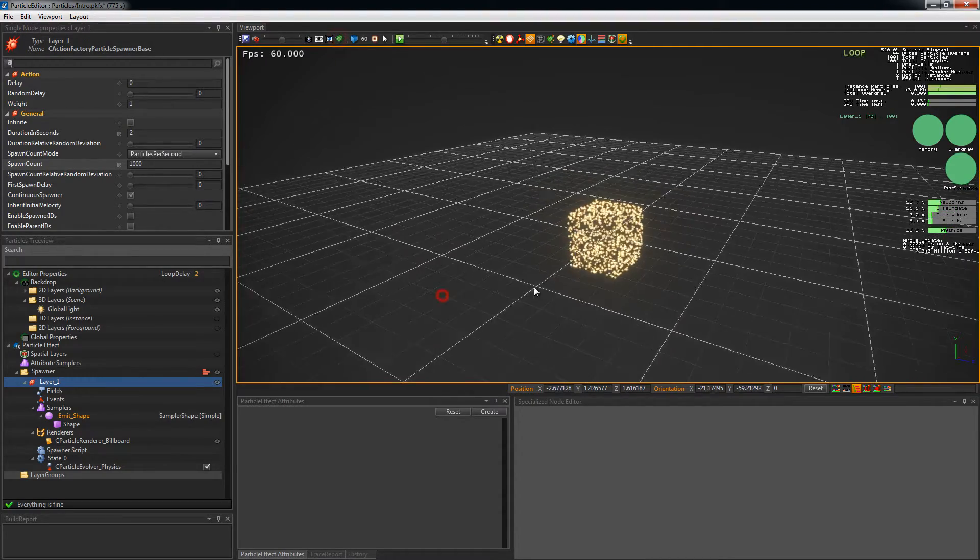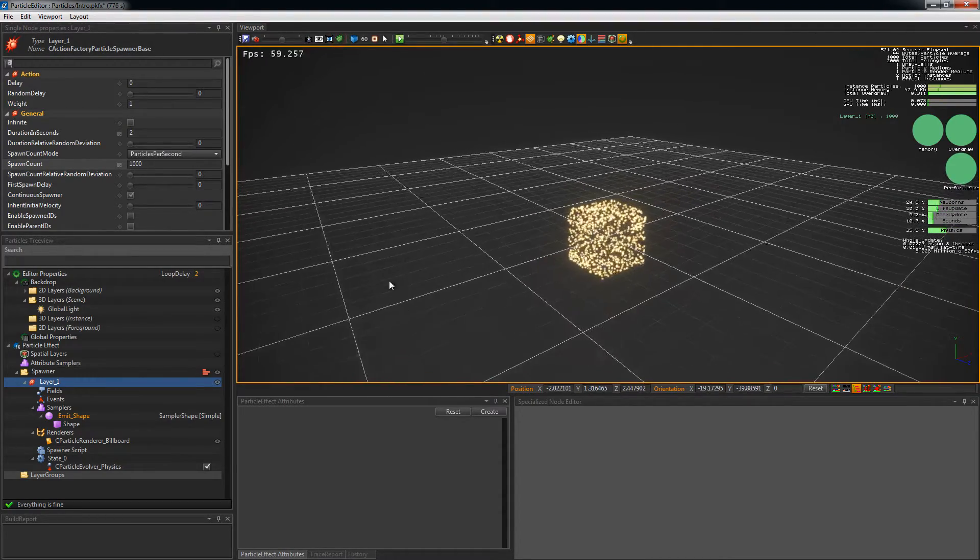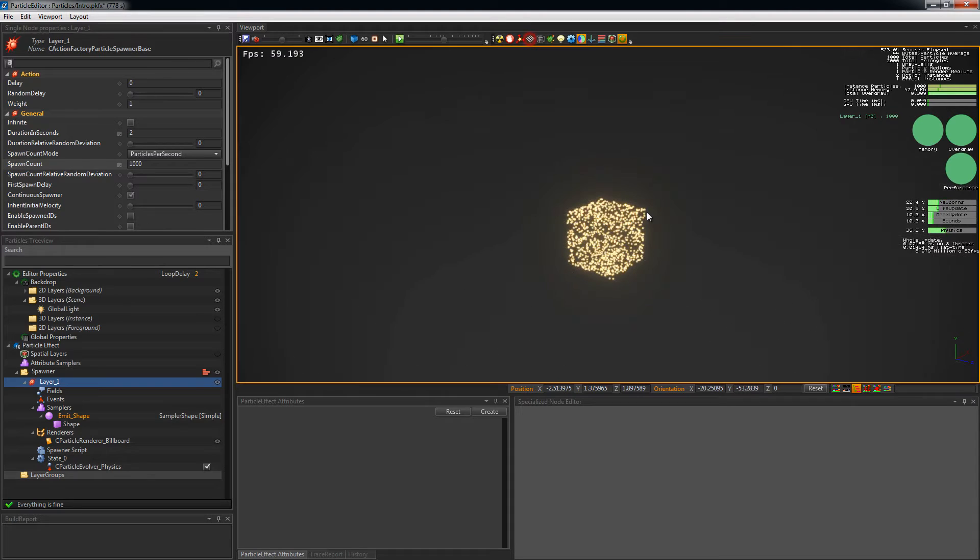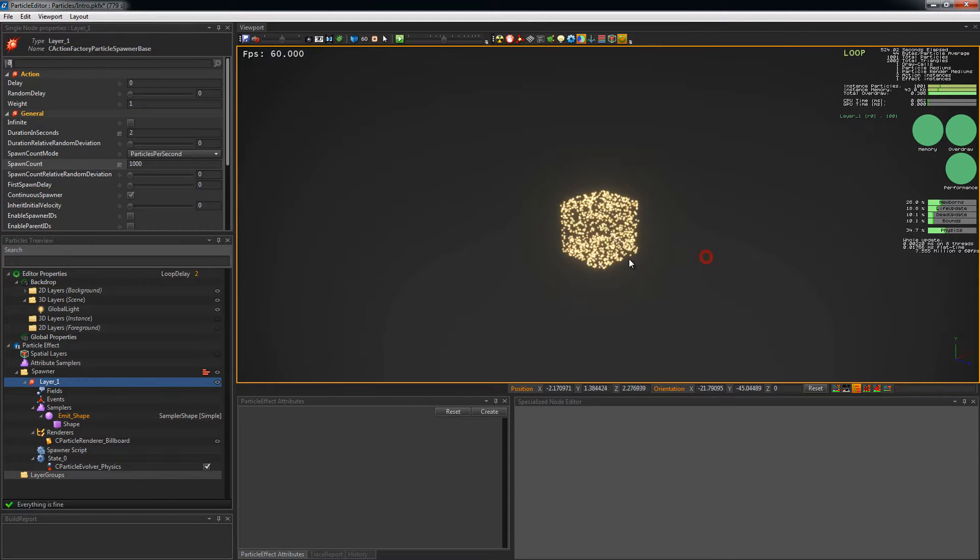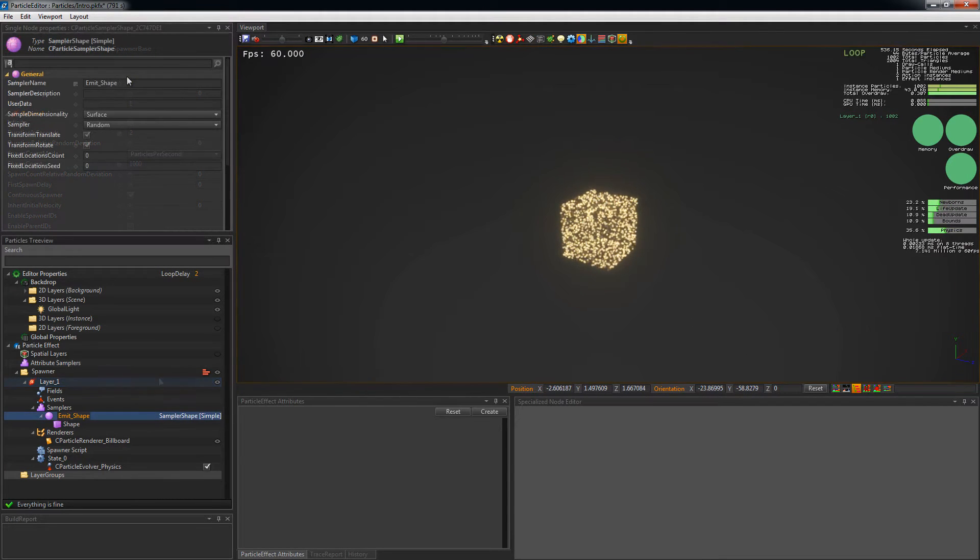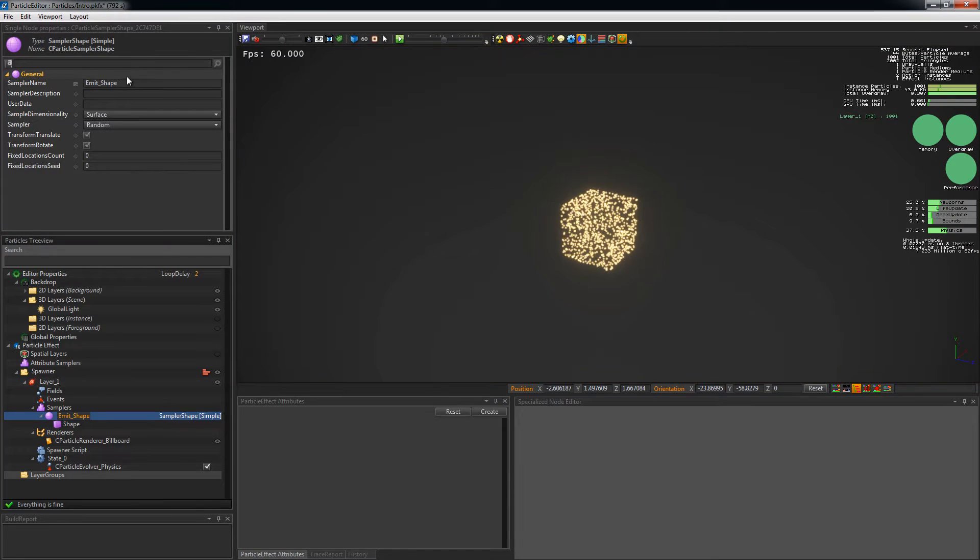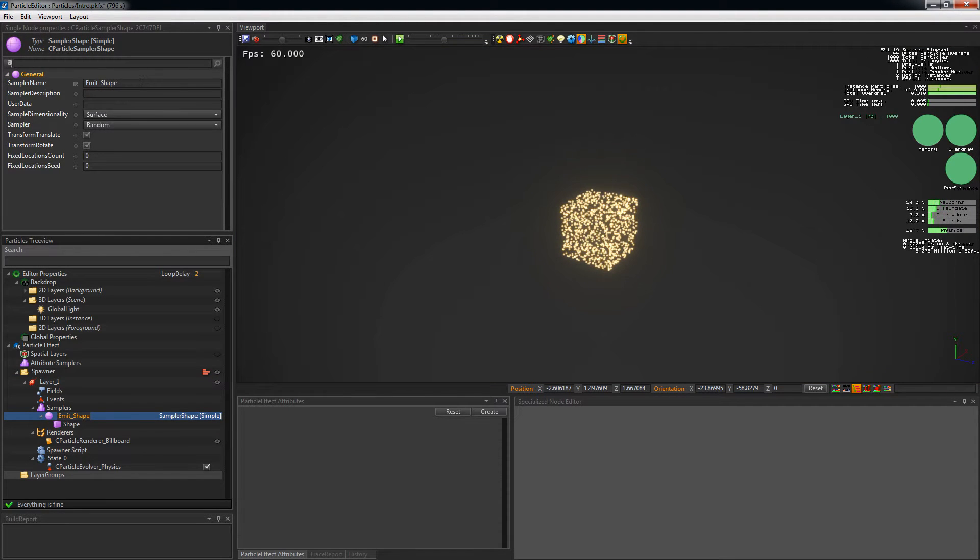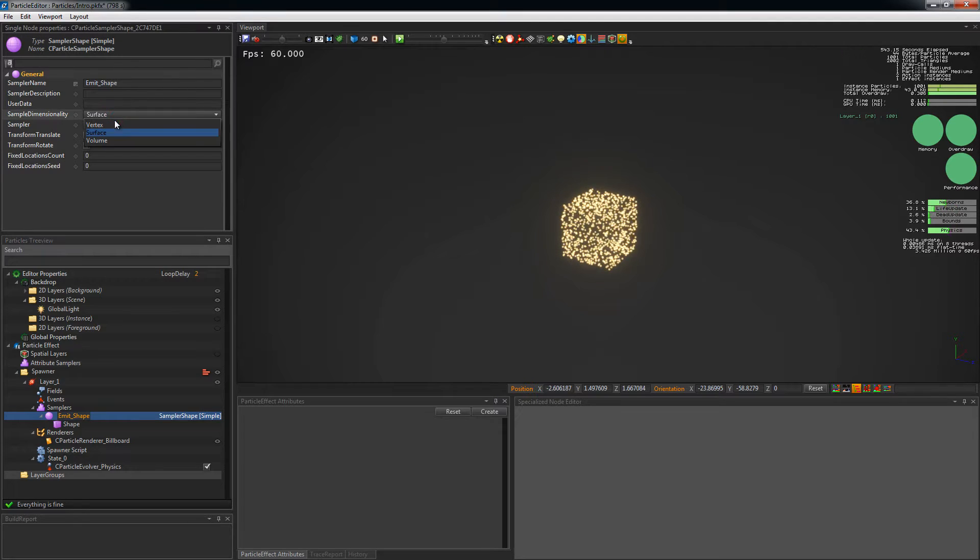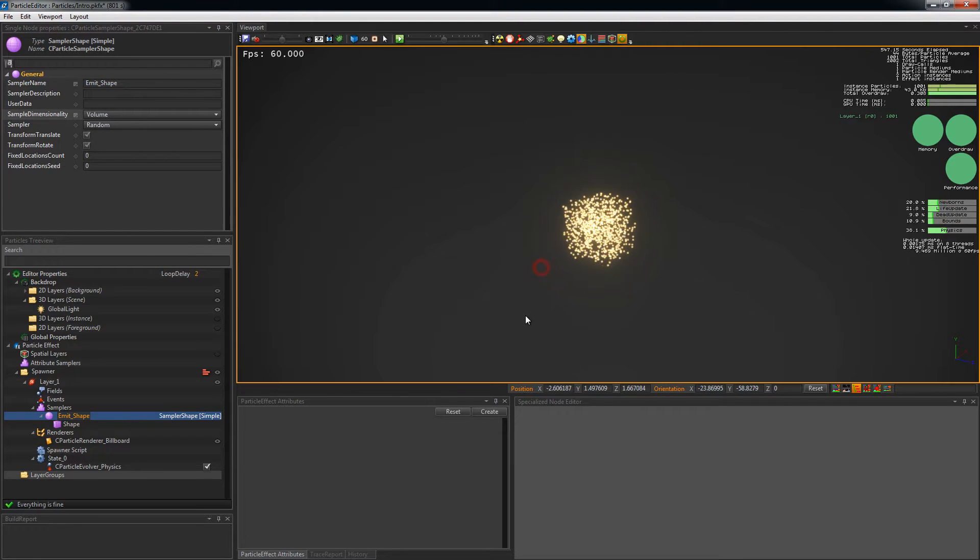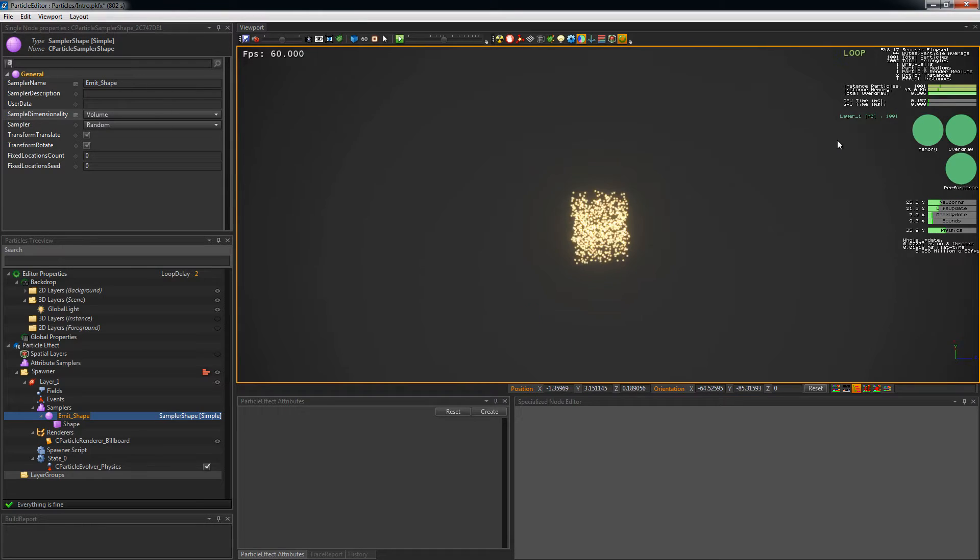By clicking on the sample shape, you can edit its properties. Here you can also change the name. The sample dimensionality property is set to surface by default. Surface will sample the shape's surface. Volume will sample the shape's volume.